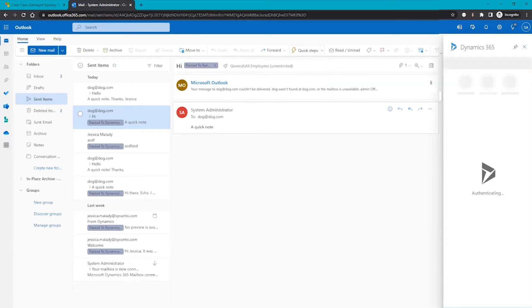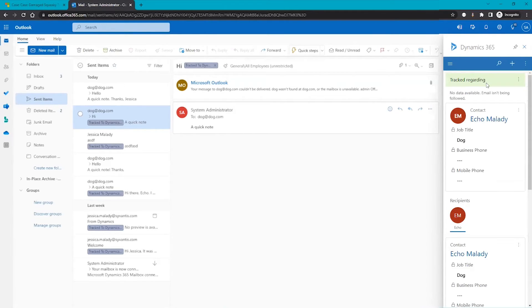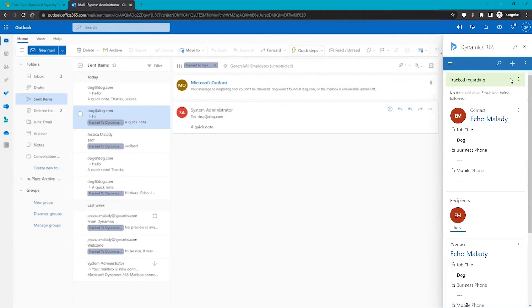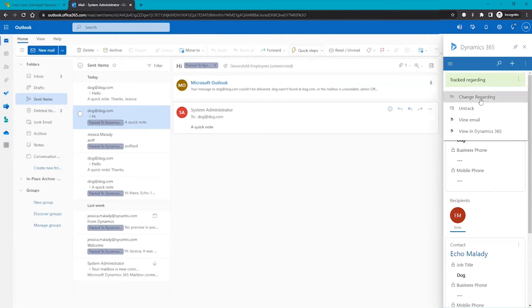Now I am in my sent items folder here. I want confirmation that that email did indeed get tracked. So it says tracked regarding here and you can also change regarding at this point or untrack at this point, and we can also view that email in Dynamics directly from that add-in.